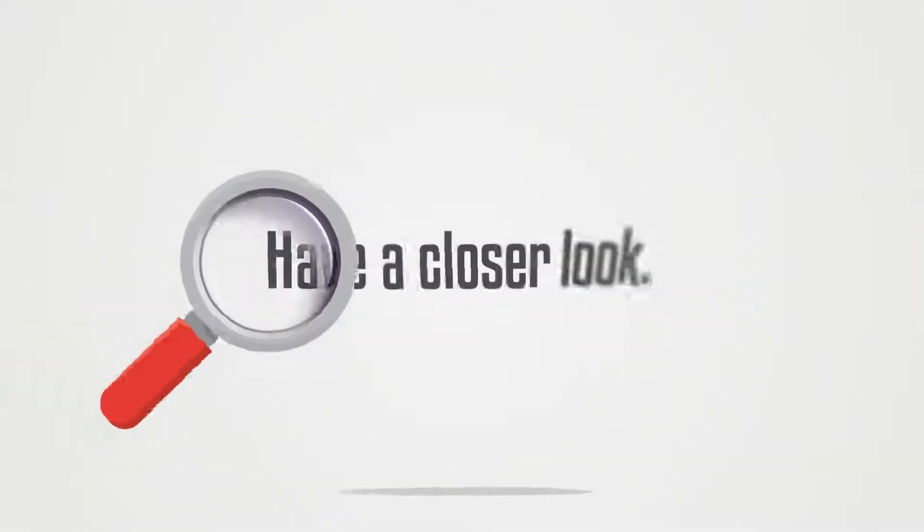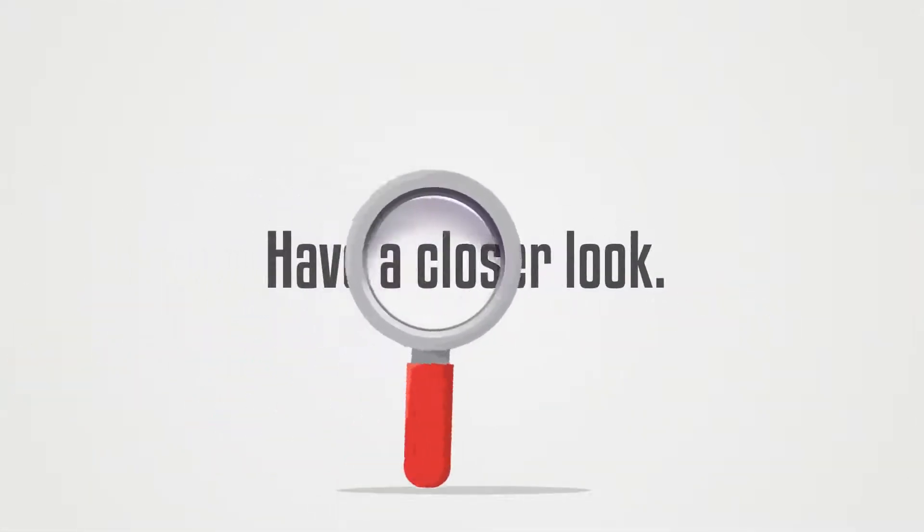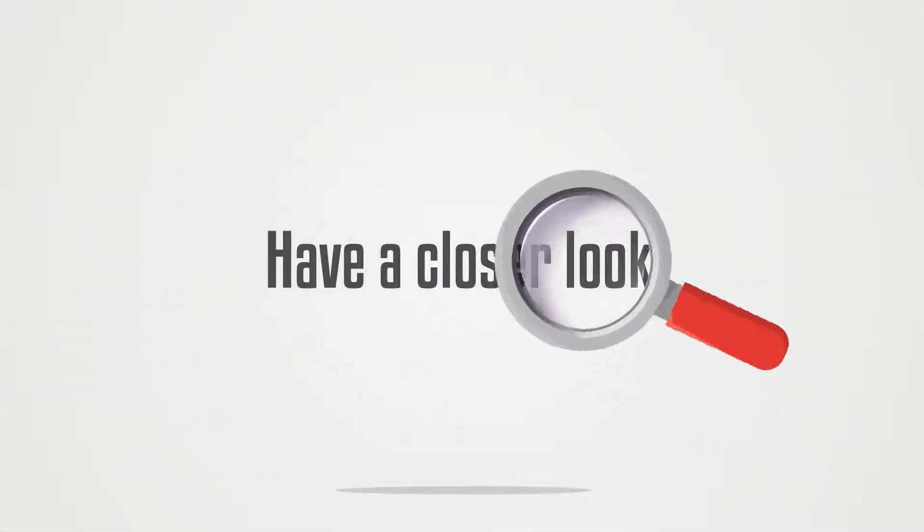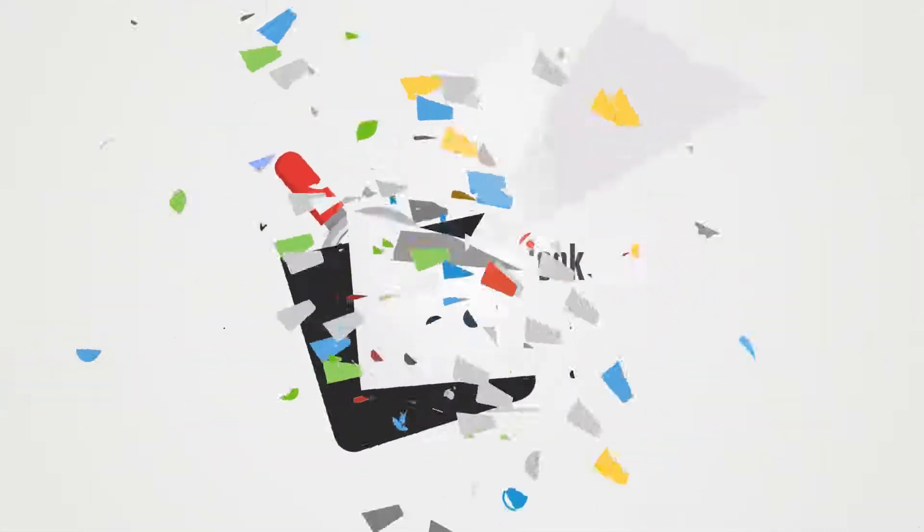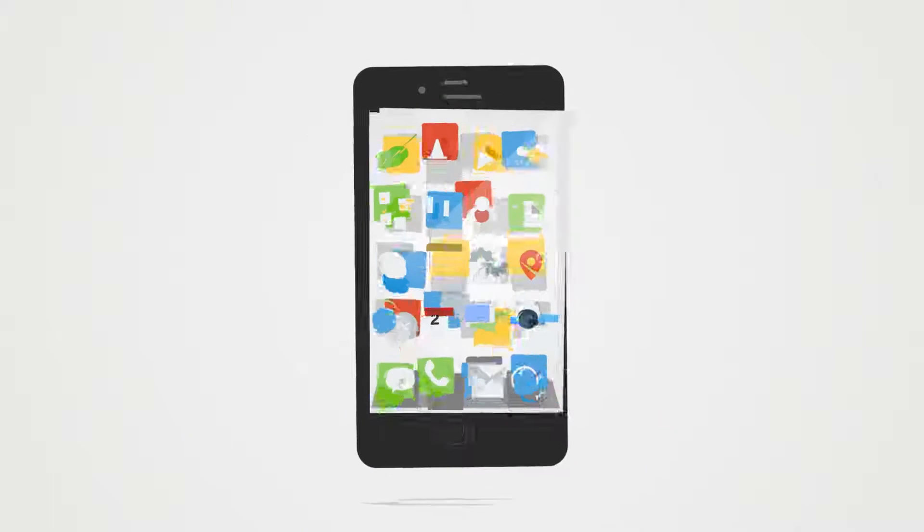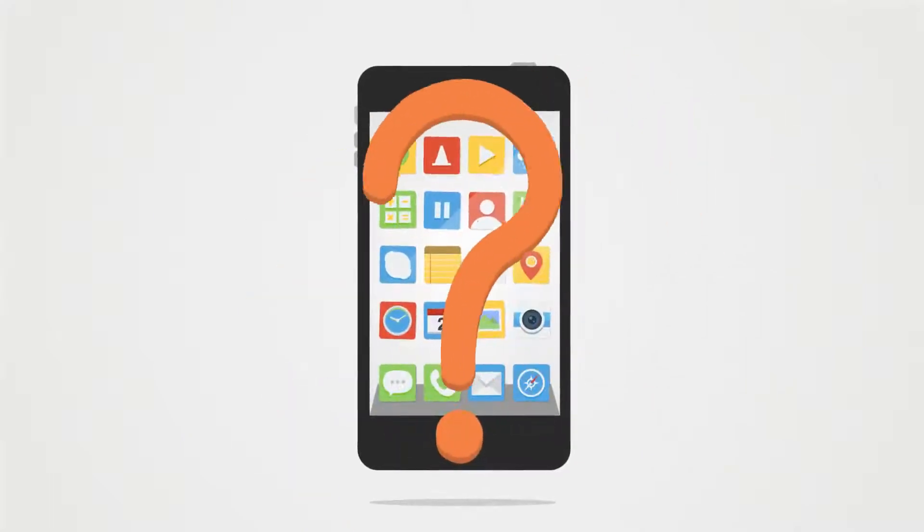At this point, you know it is time to have a closer look, but you're not sure where to begin.